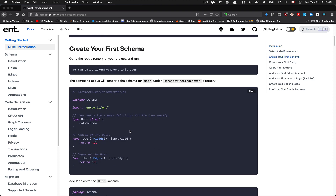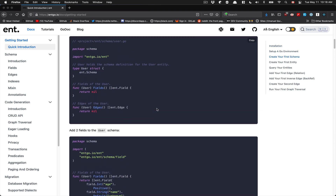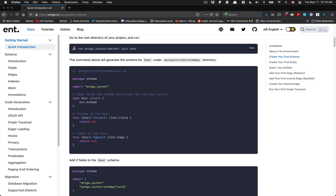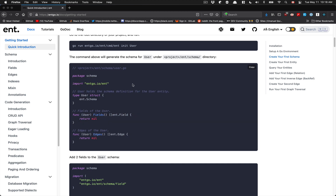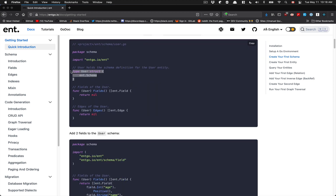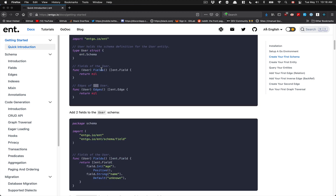About installation, we're going to go over all of that in the next video. But if you want to see how it looks when you init, for example, a user with Ent, this is what you're going to get inside your Ent folder schema. You're going to have your user.go. You start with the user struct which gets injected with all the Ent schema stuff. You're going to have your Fields and Edges — Fields are what you have as columns in the database, and Edges are any kind of relationships.